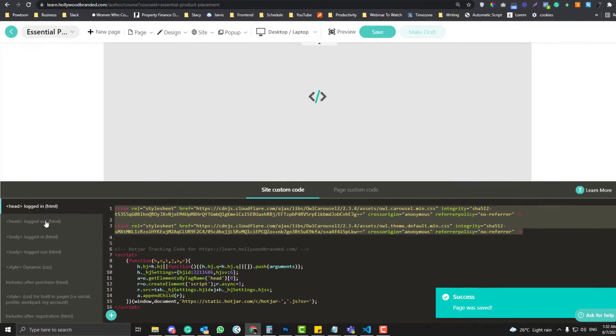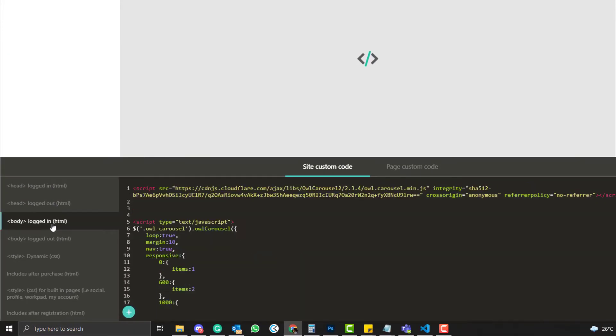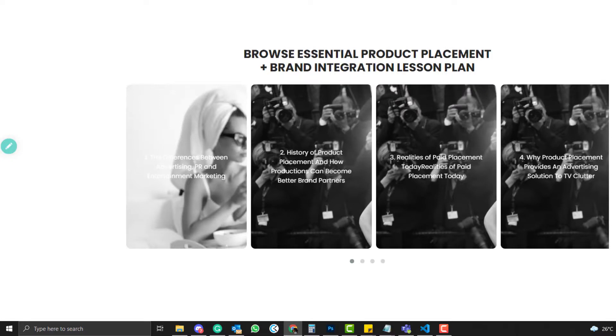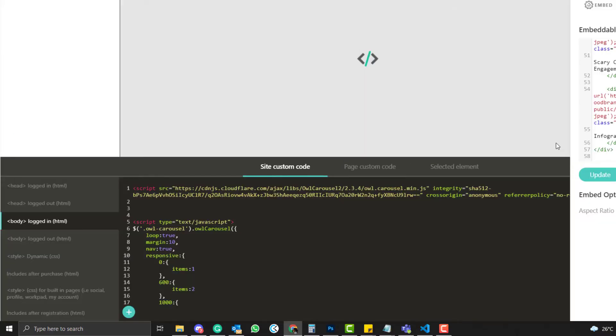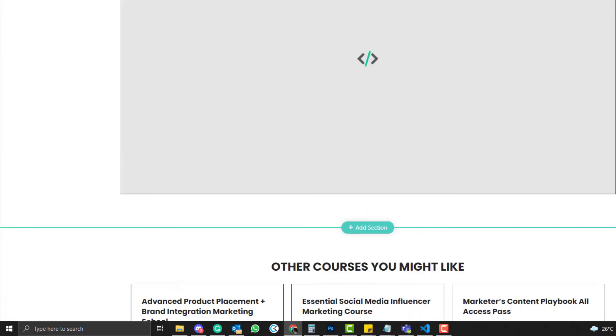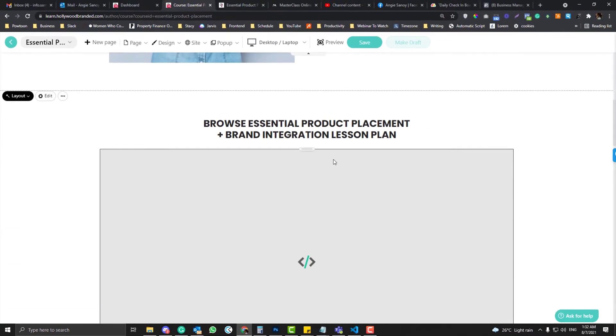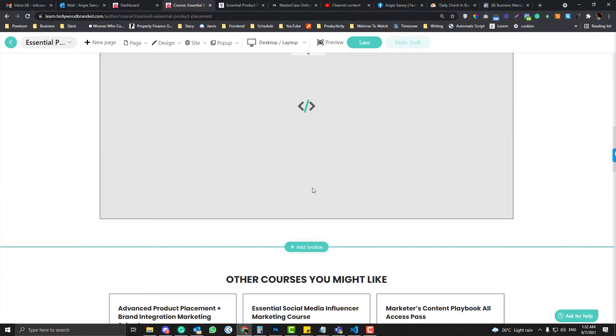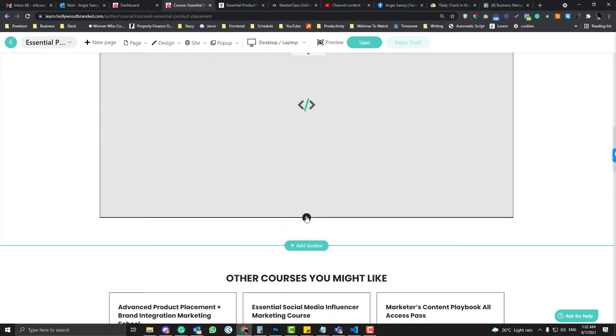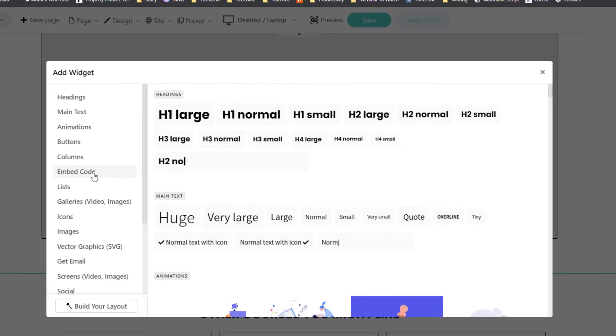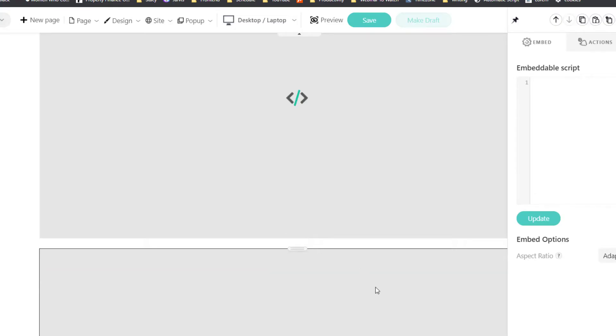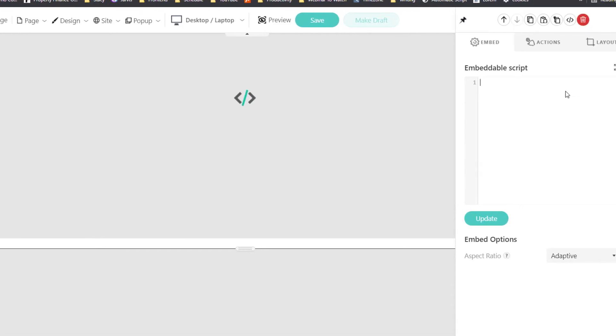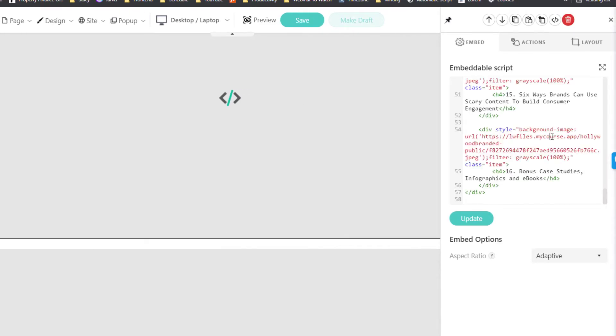Again, we already added the CSS and the JS and the script. We can then go to any page, for example this one, and then we will select an elements widget called Embed Code.